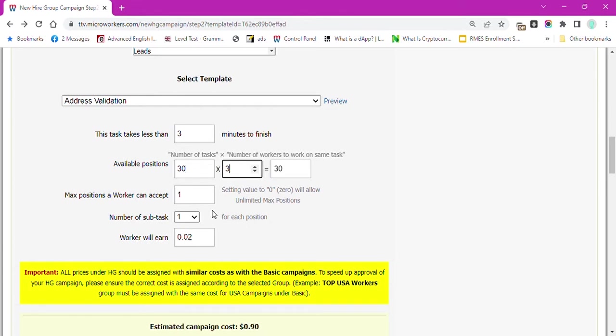I have 30 websites to be checked and I want three workers to work on the same task. This means in every website in my CSV file, there will be three workers who can check it for me.